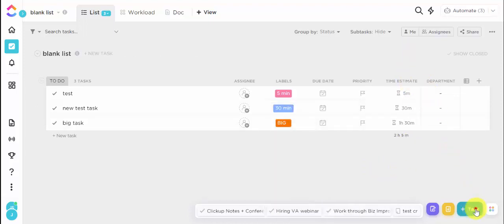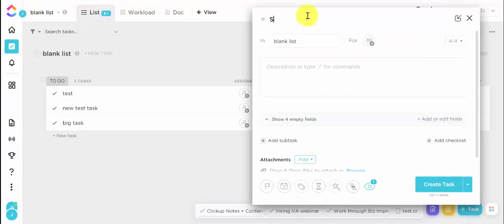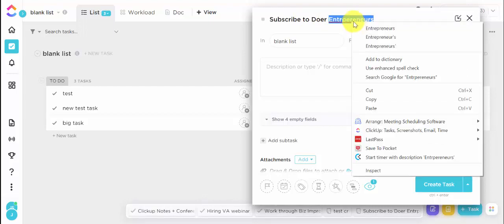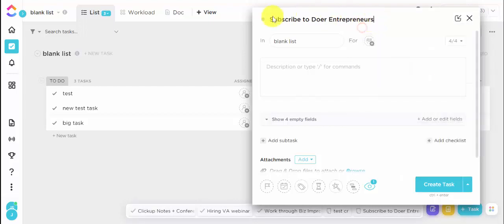And one last thing, don't forget to subscribe to Doer Entrepreneurs and add that to your list here in ClickUp. Make sure that you subscribe to us for more quick tips.